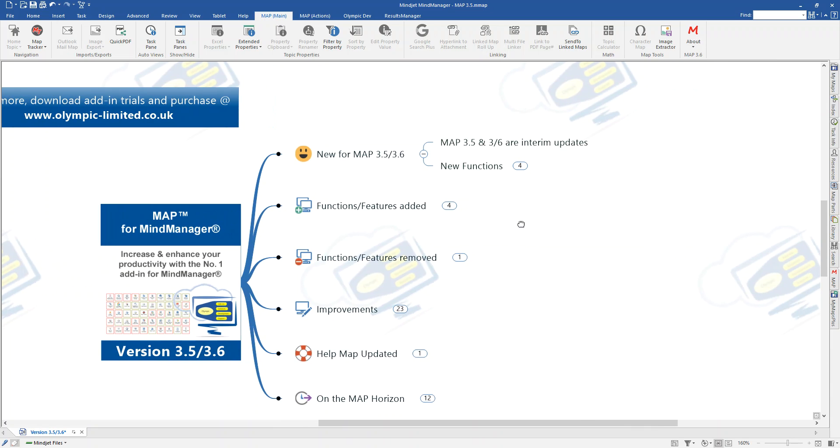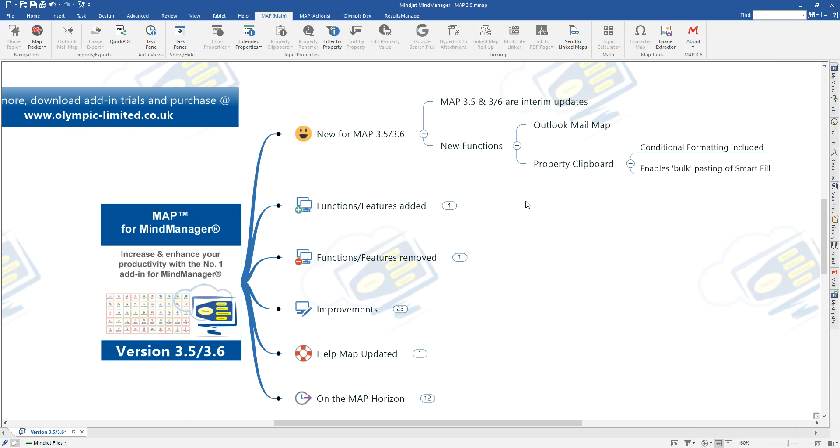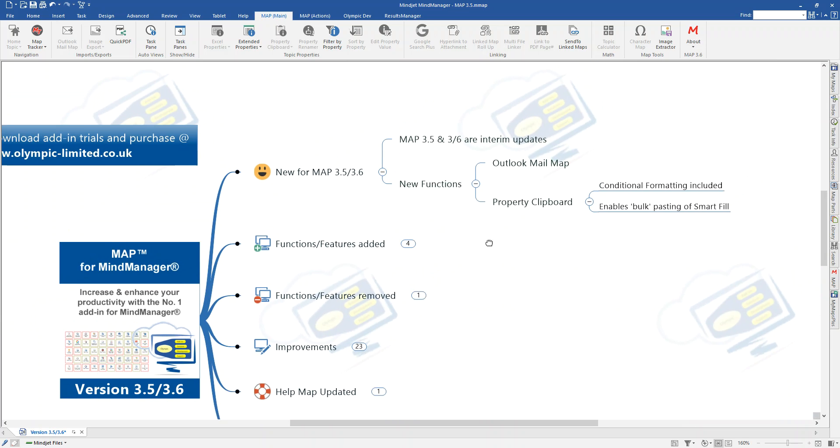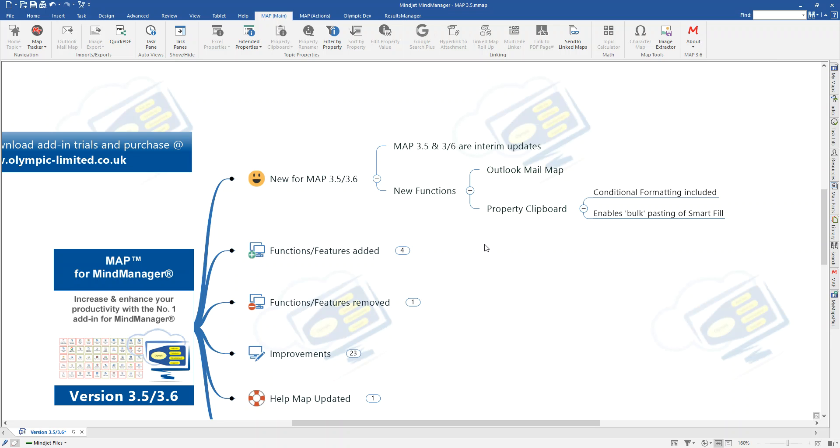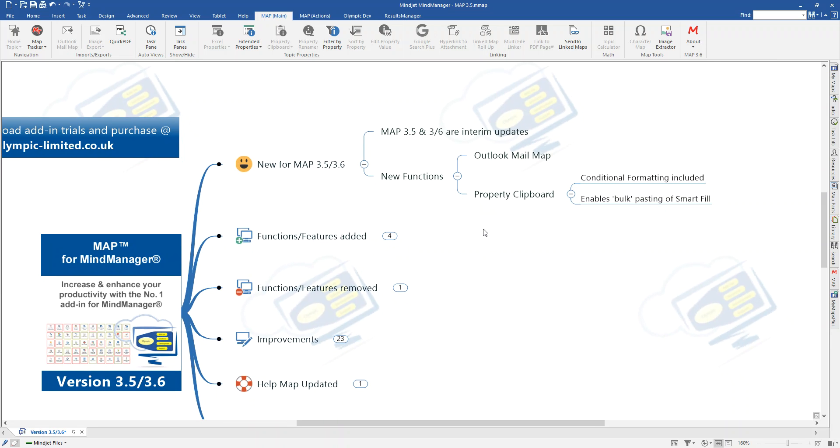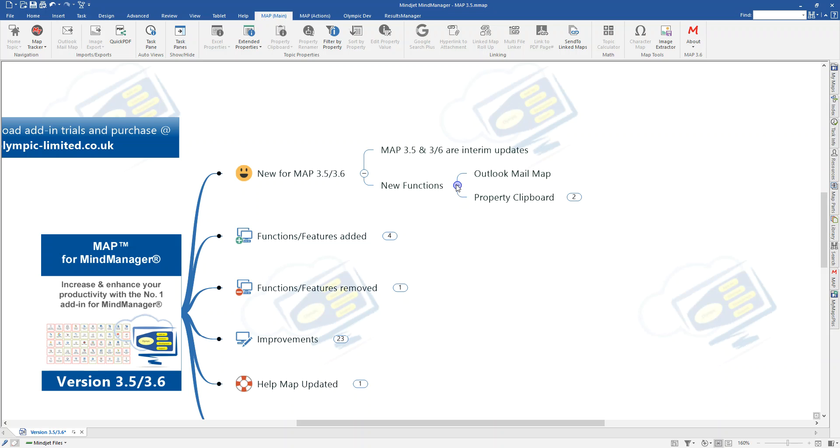So, new for these two releases, they're interim updates, so they're not a major release. There's no new license key or upgrade required. You simply need to download and install the new version, and your current license key will make sure that everything is unlocked for you. We've got some new functions. The Outlook Mailmap, some of you may have already been playing with that, and the property clipboard has had an improvement where we've added the ability to enable the bulk copying and pasting of smart fill properties.